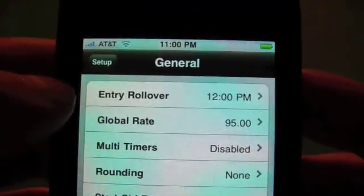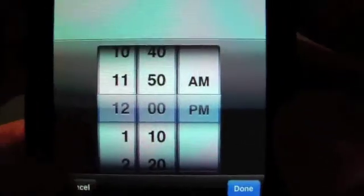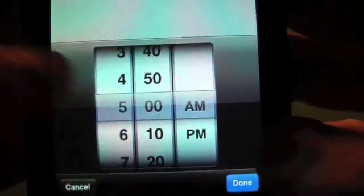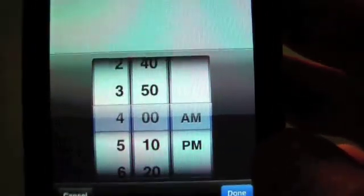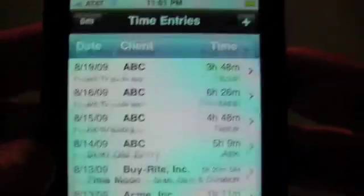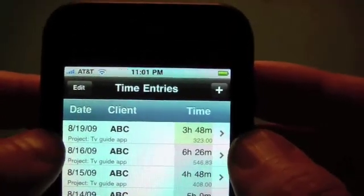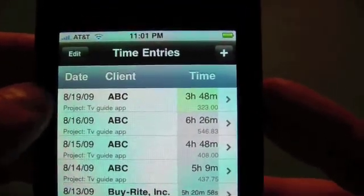Now let's go to the general section. We have our entry rollover — this is for night shift workers. If you normally work until 2 a.m., you'll want to set this a little later than that, probably around 4 a.m. If you know that even with overtime you'll never work past 4 a.m., set it a bit past when your normal work ends. That way, any time entries will stay green even if they go past midnight, up until 4 in the morning. Even though it's the prior date, it will stay as today's entry as long as it was started after 4 a.m. the prior day.